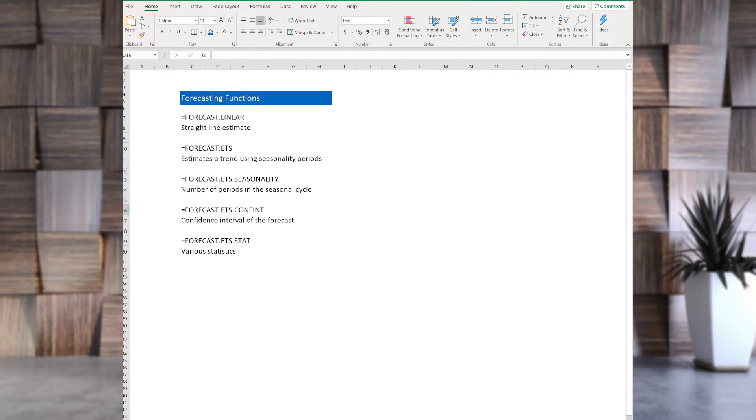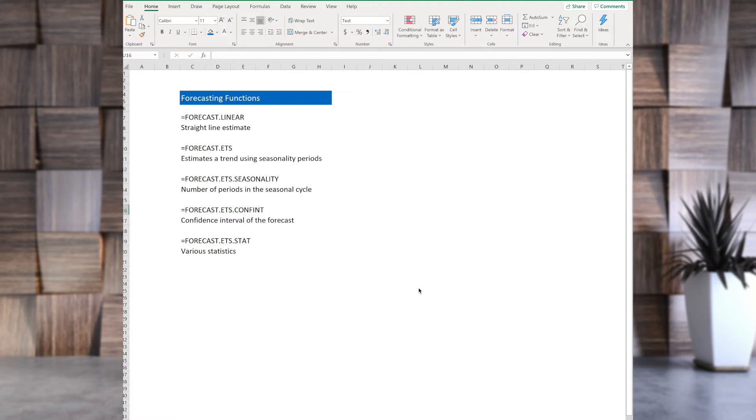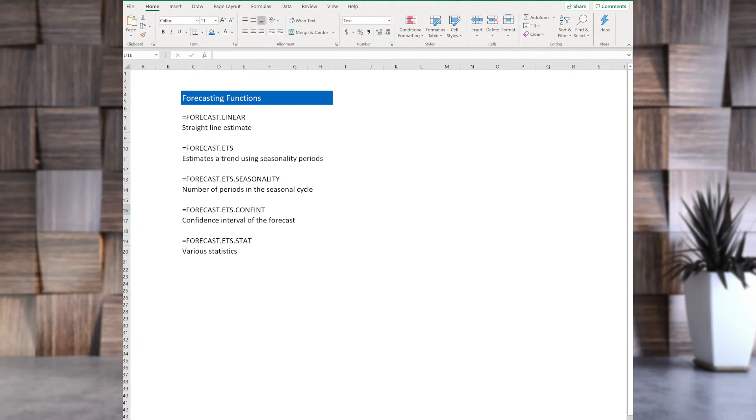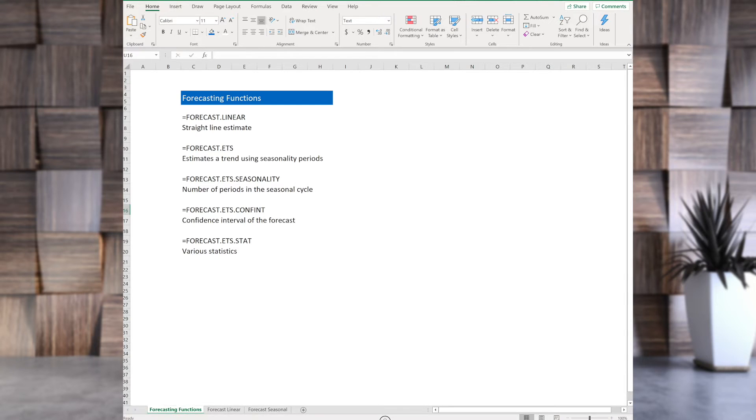If you want to follow with me, you can download this file for the course resources. This worksheet has three tabs. And let me pull this up a little bit so you can see them as well.